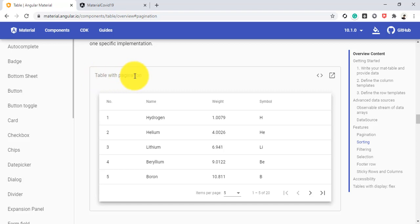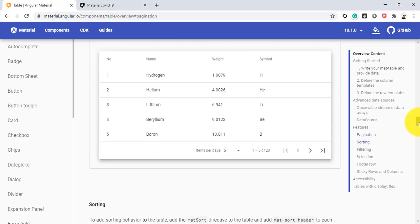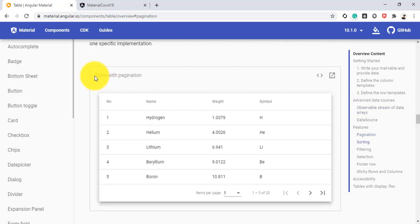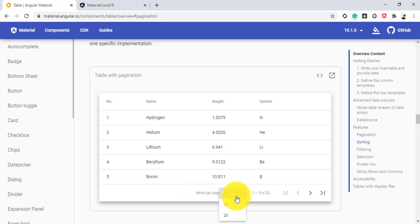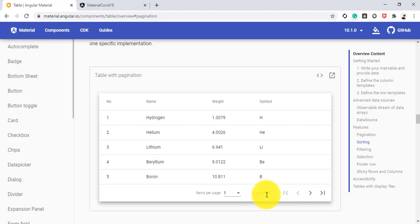The Angular Material documentation shows the pagination feature under the table section. After implementing pagination, it will look like this: you can select 5, 10, or 20 records and they'll be shown accordingly. There are buttons for first page, next page, previous page, and last page — we will get the same pagination behavior in our COVID-19 Angular application.